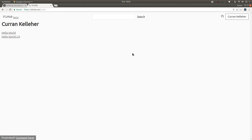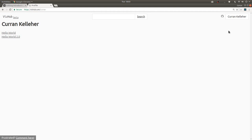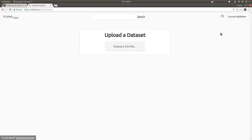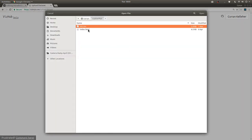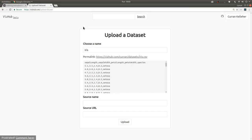Another new feature in the beta is uploading datasets. You can click upload dataset, choose a CSV file, so I'll choose iris.csv, and it shows you the name here. So you can change this and say, like, iris dataset.